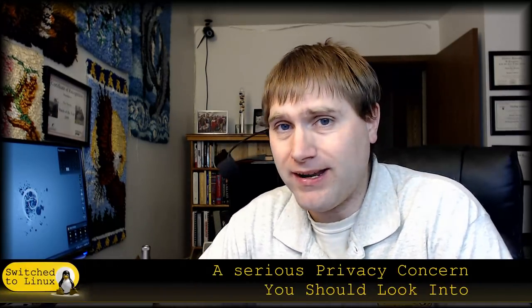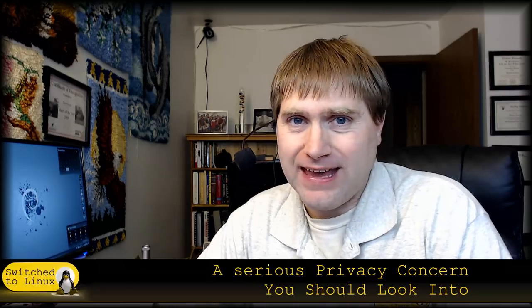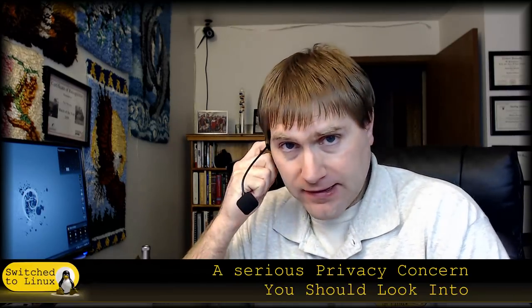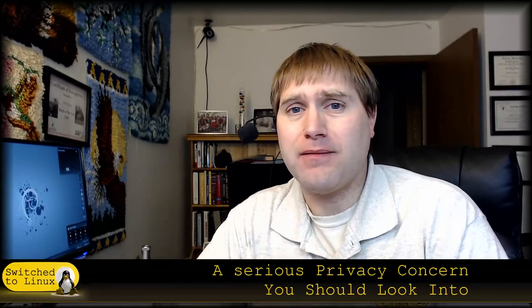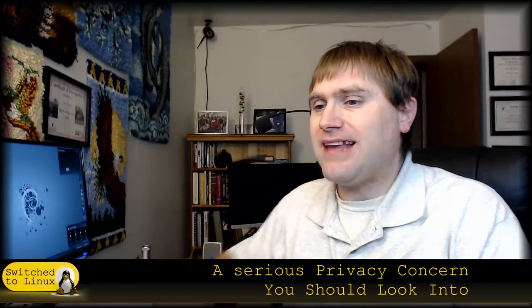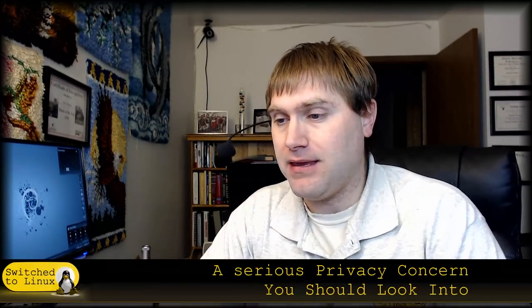Welcome back to Switched to Linux. So today we're going to talk about a very serious privacy concern that you should look into. And we're going to talk about what it is, how it works, and what to do about it. I talked about this in the summer, and this is called Session Replay.